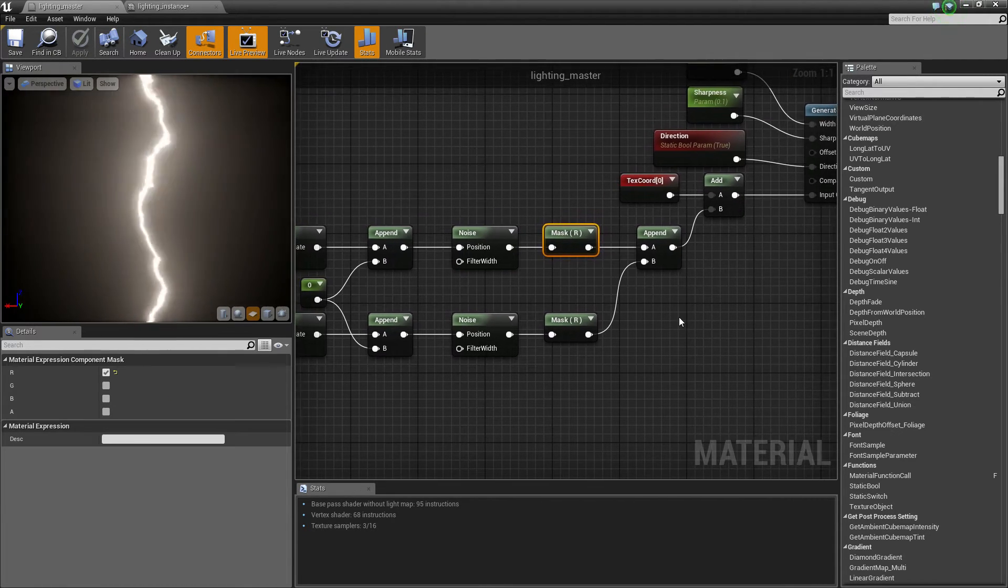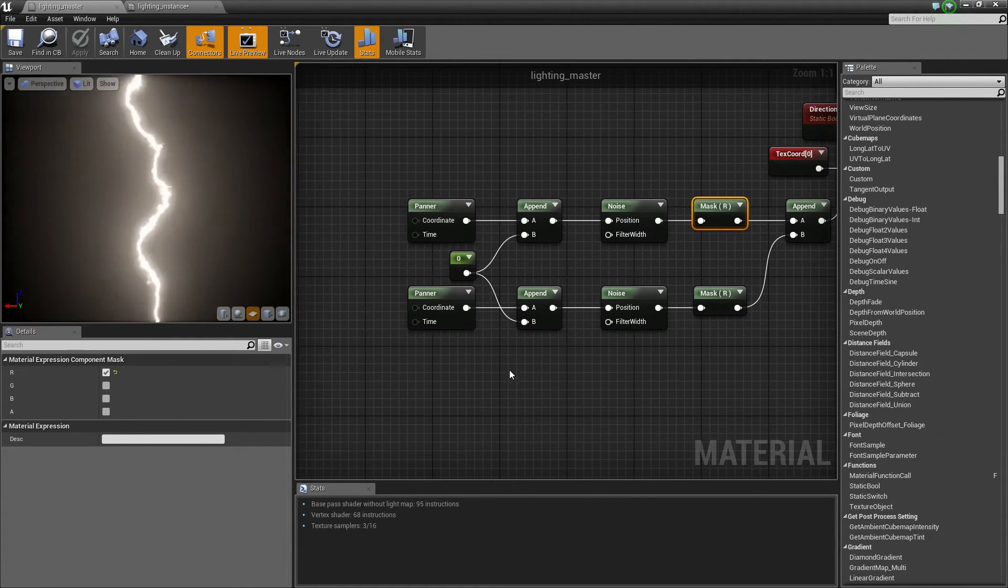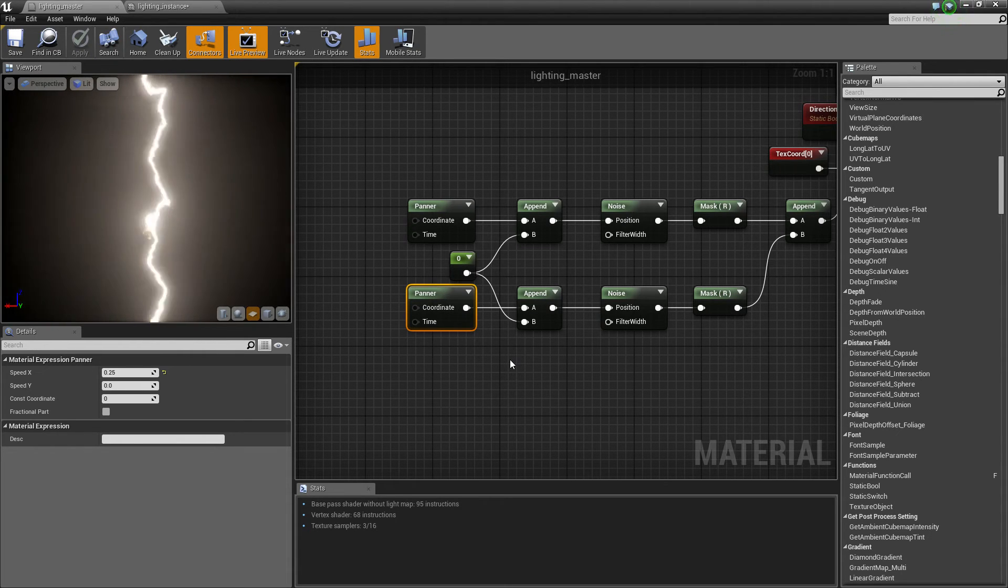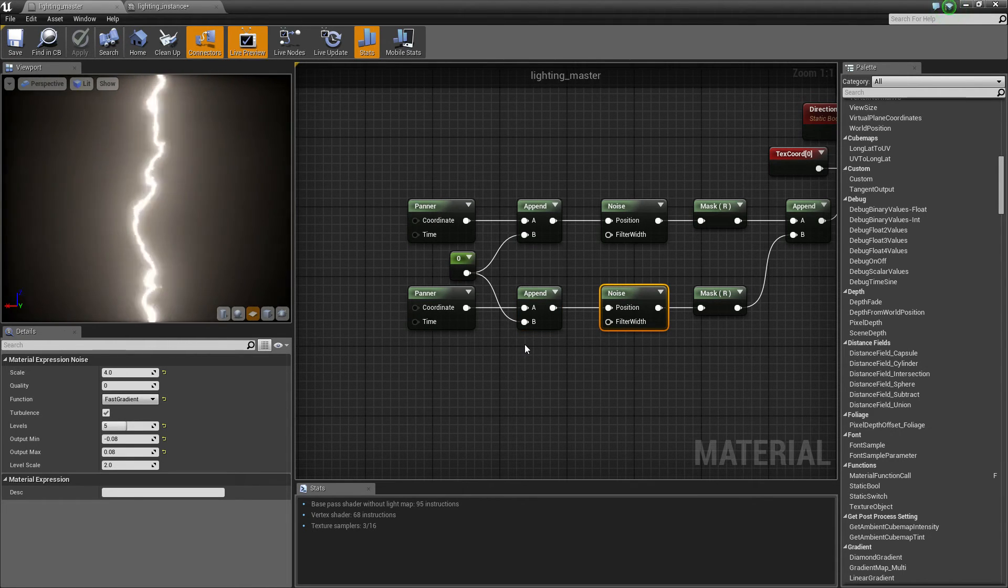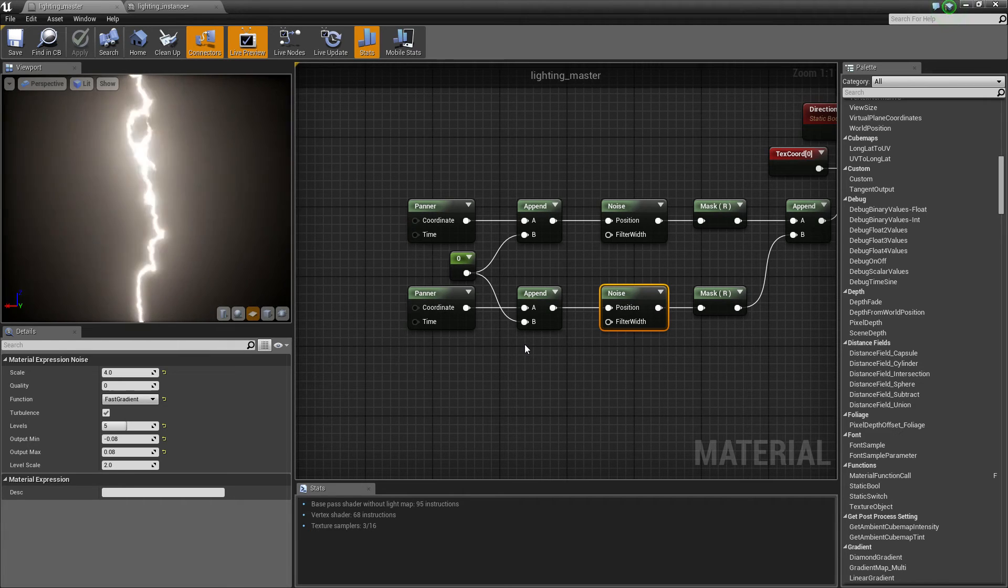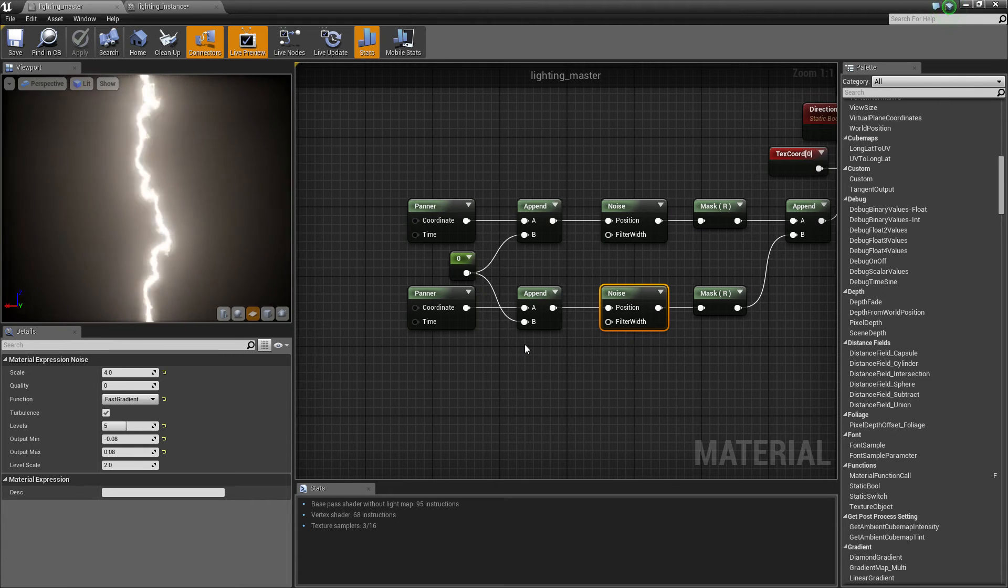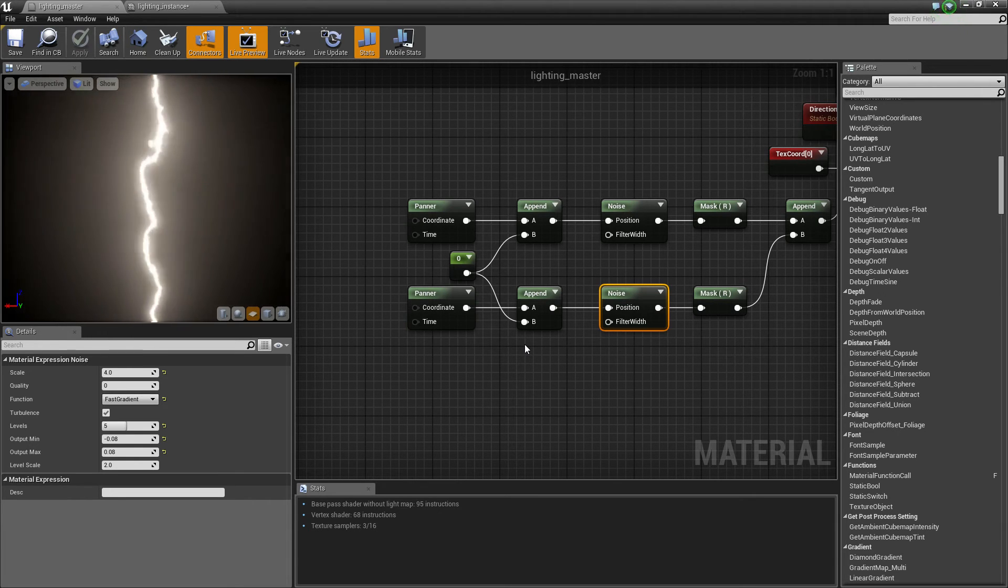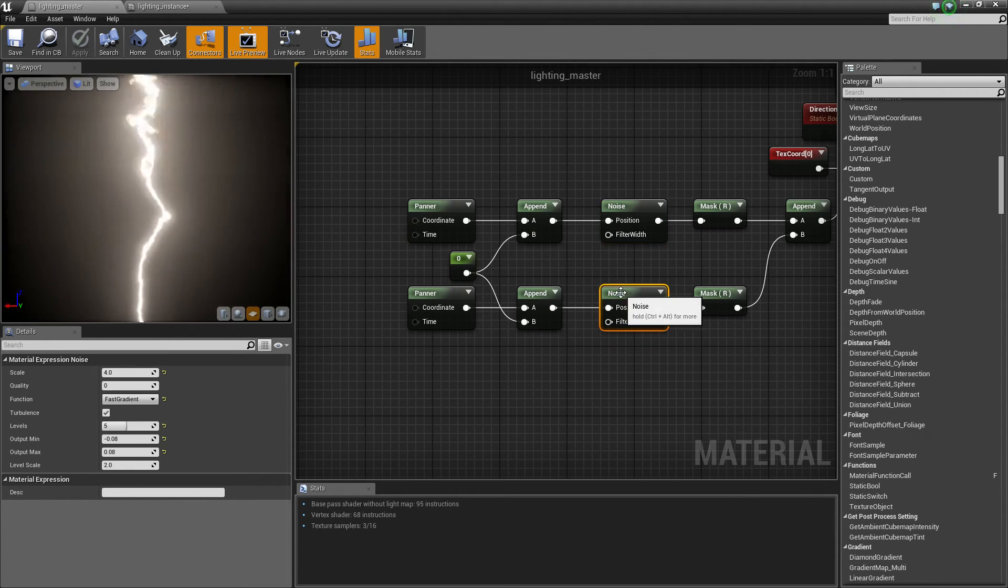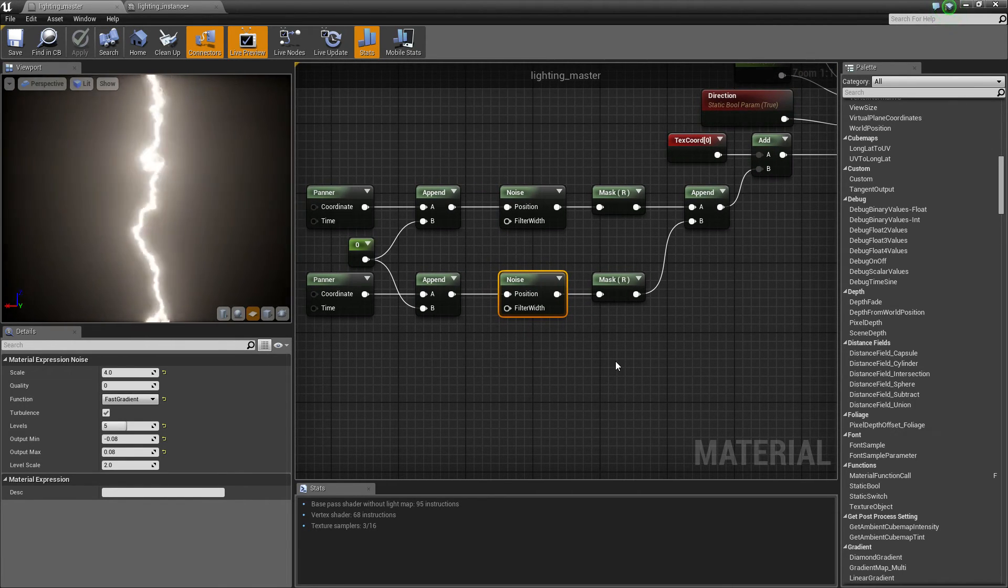I then masked the noise so we just got the R value, so it's just a single channel. Then for the second, for the duplicate, for the other noise, just a little bit of panning in the X. Same old append vector with the constant of 0 for the blue channel. Then for the other noise, I made the scale a little higher, or smaller I guess. Same fast gradient, a little bit less levels, and a slightly smaller output min and max. You don't want it to be exactly the same or else things get a little funny.